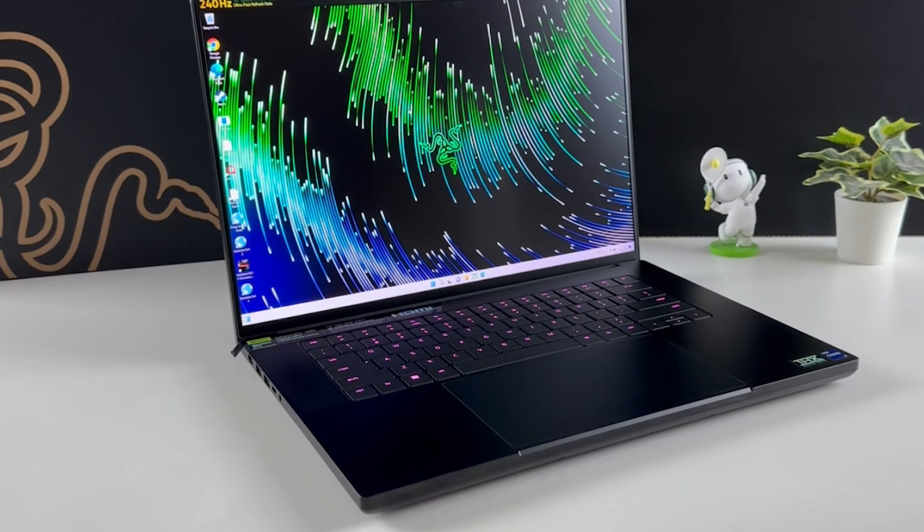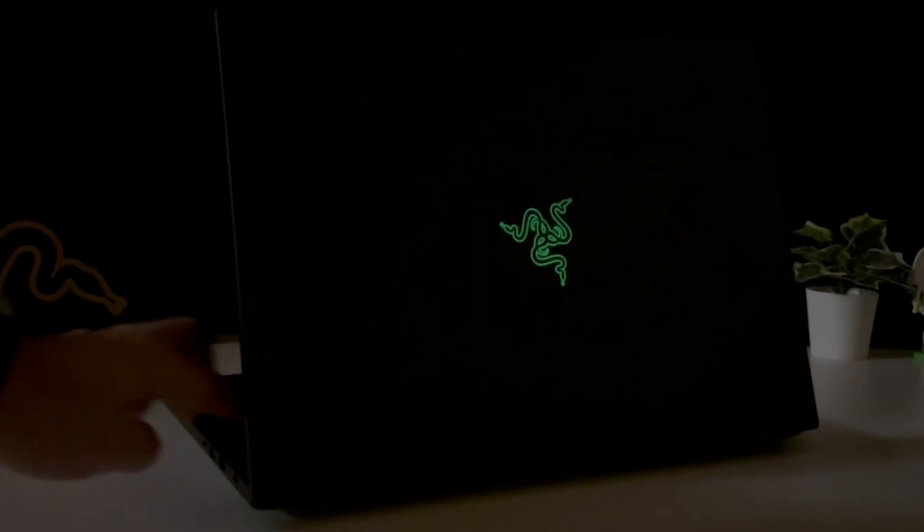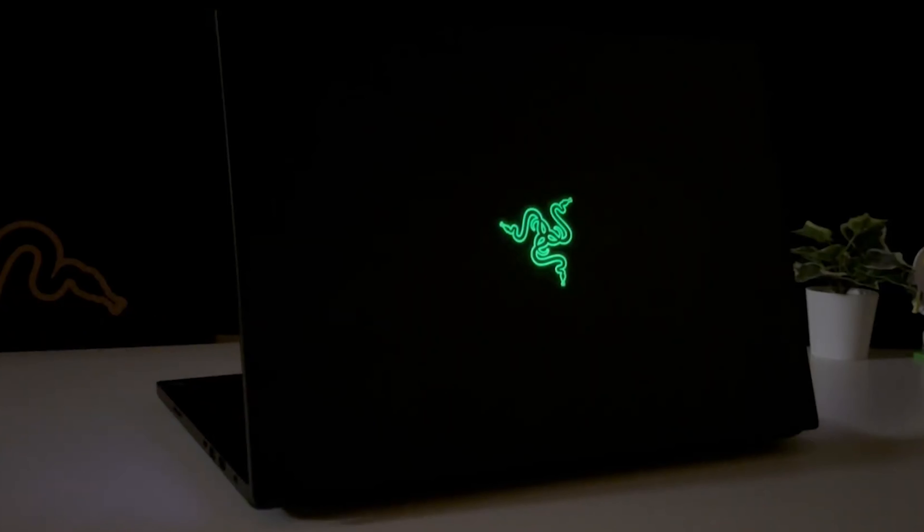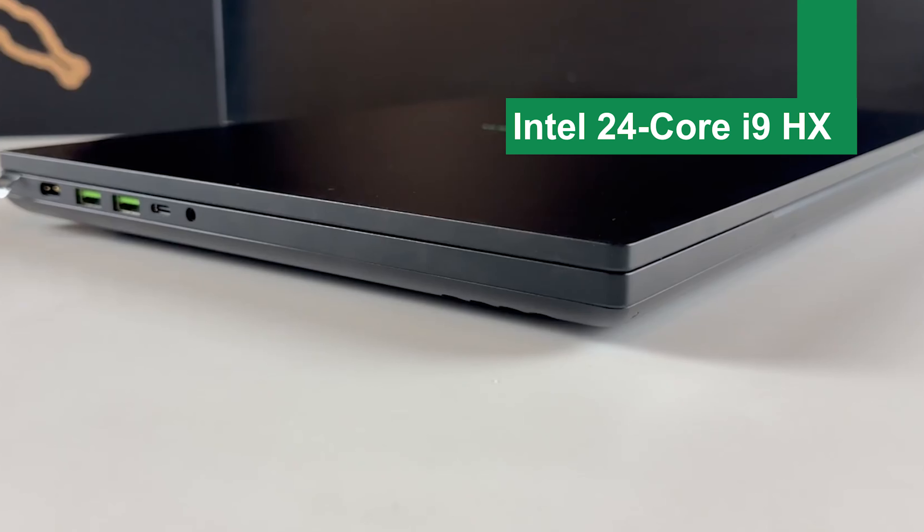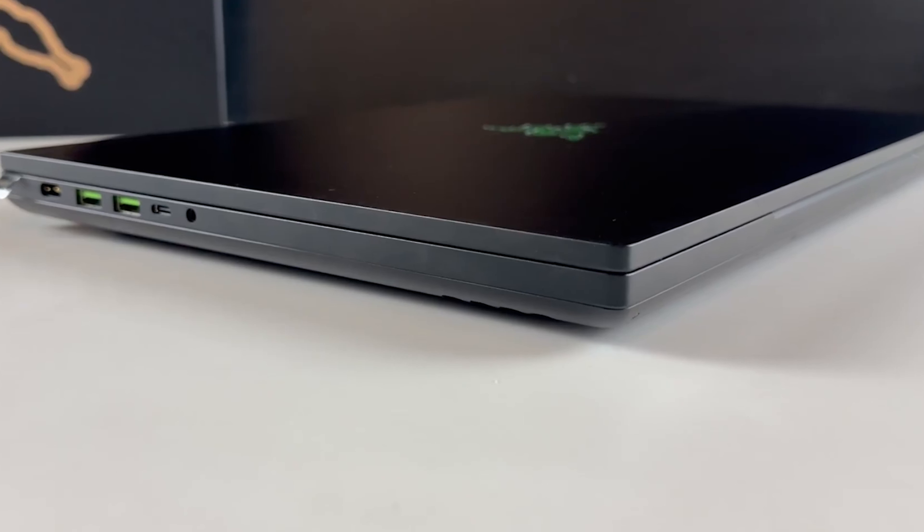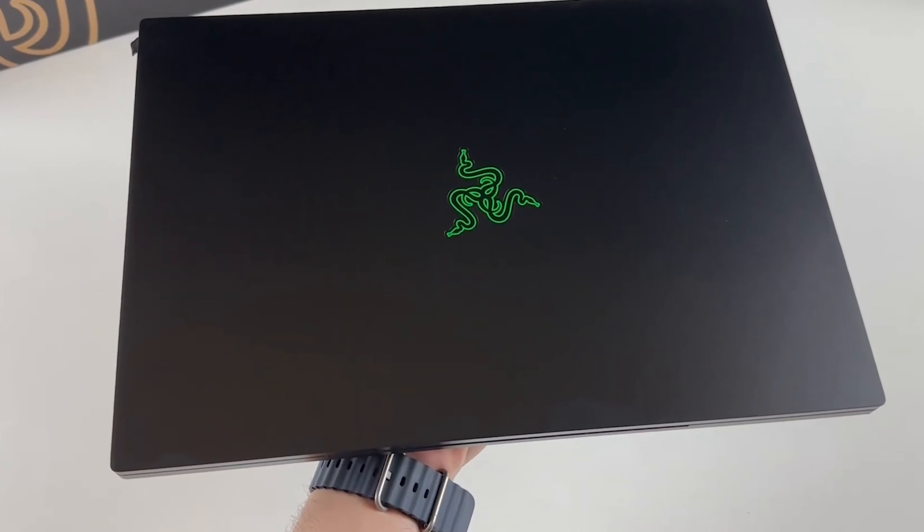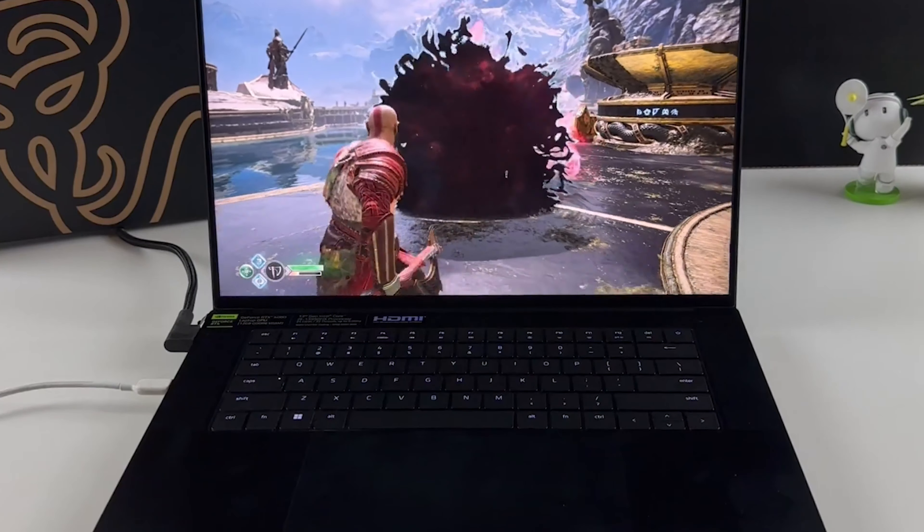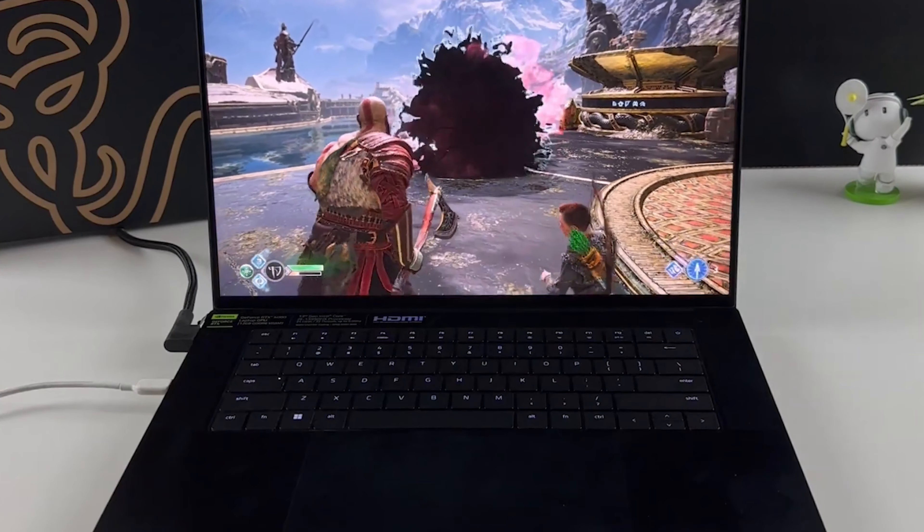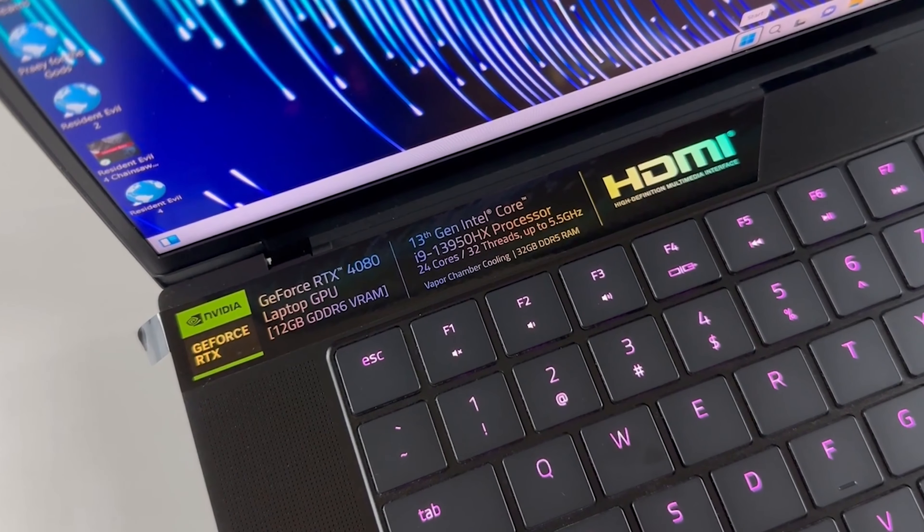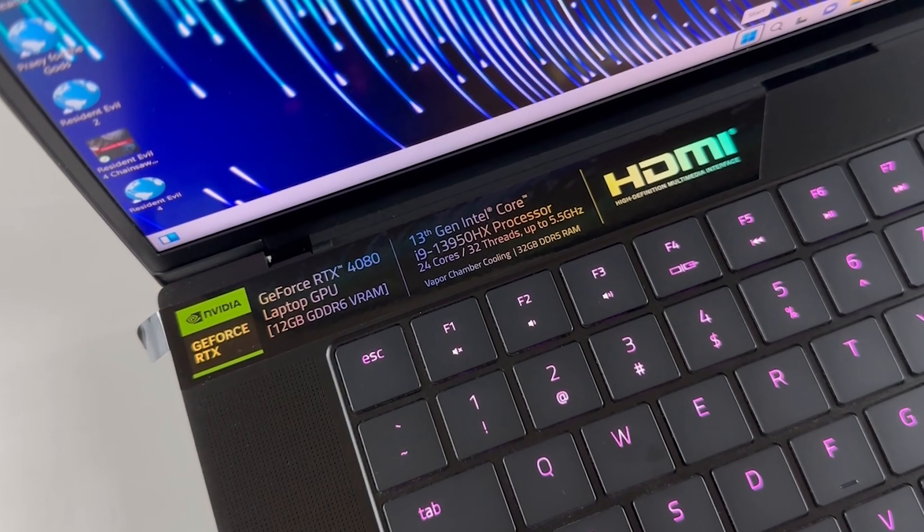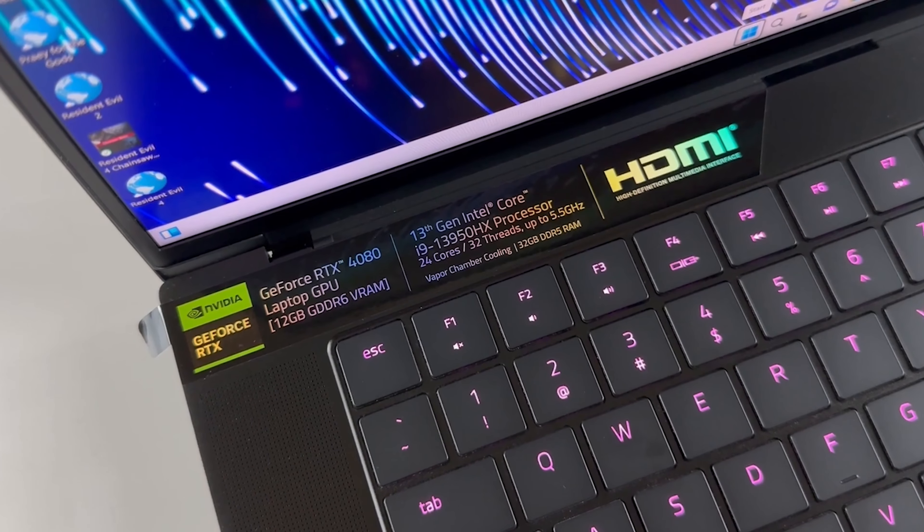Performance-wise, the Razer Blade 16 doesn't cut corners. It's equipped with the latest Intel Core processors, the Intel 24 Core i9HX and paired with NVIDIA GeForce RTX 4070 graphic card. Ensuring that whether you're rendering complex 3D models or editing high-resolution video, this laptop handles tasks effortlessly.